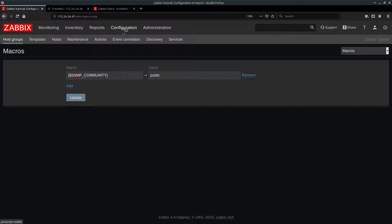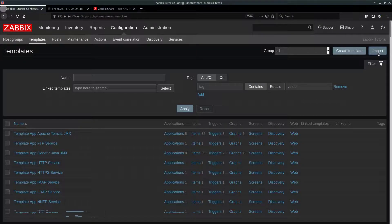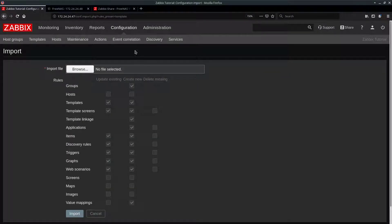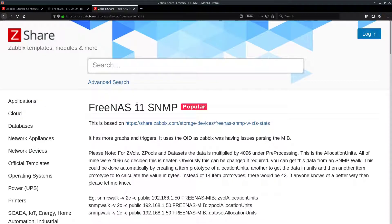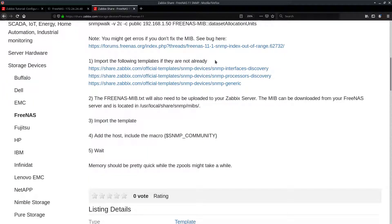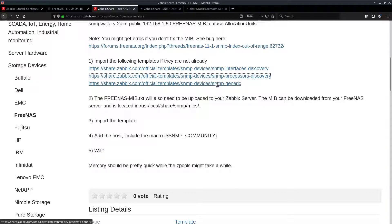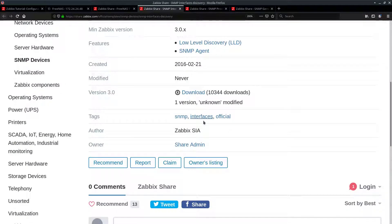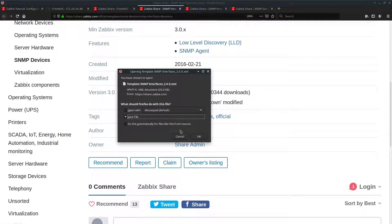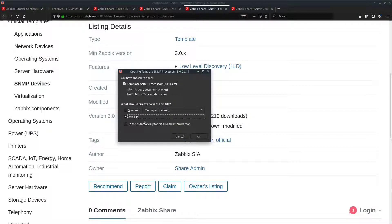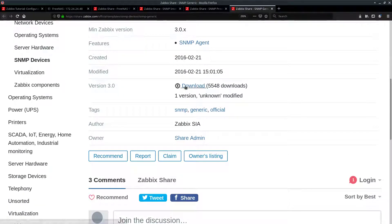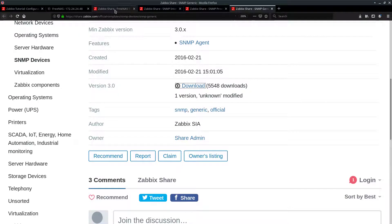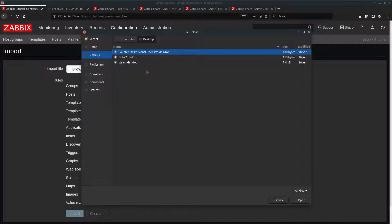Now we need to import Freenas monitoring template into Zabix. To do that, go to configuration templates and click on import template. So this is a template from Zabix share and I'll leave a link to it in the description. But essentially what you need to do is follow the instructions. So import these three templates first. Now import them into Zabix one by one.